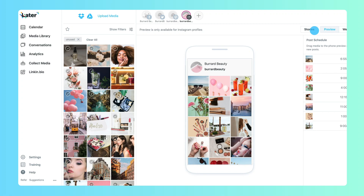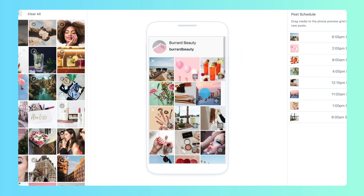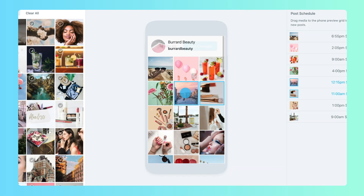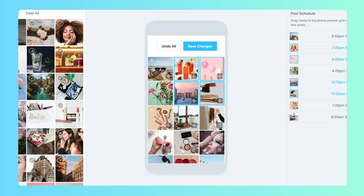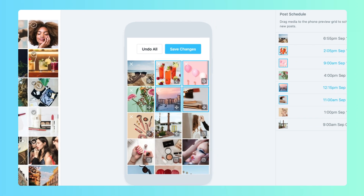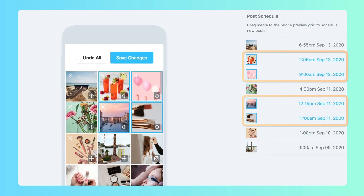Edit the layout by dragging and dropping scheduled posts to different positions. Note that when you change the order, any rearranged posts will automatically be rescheduled.